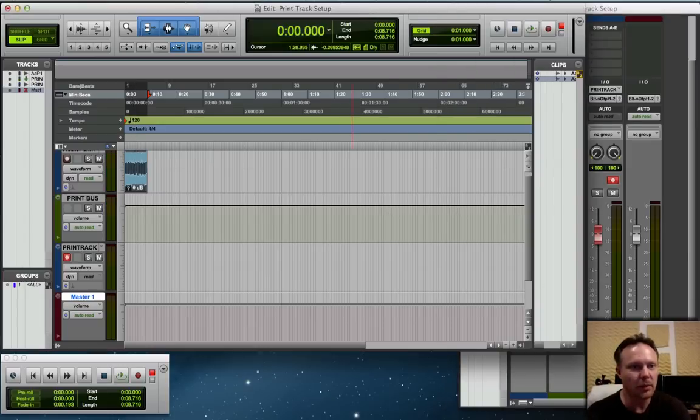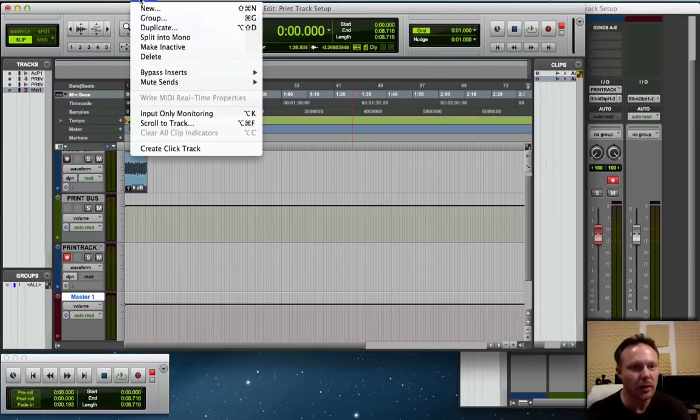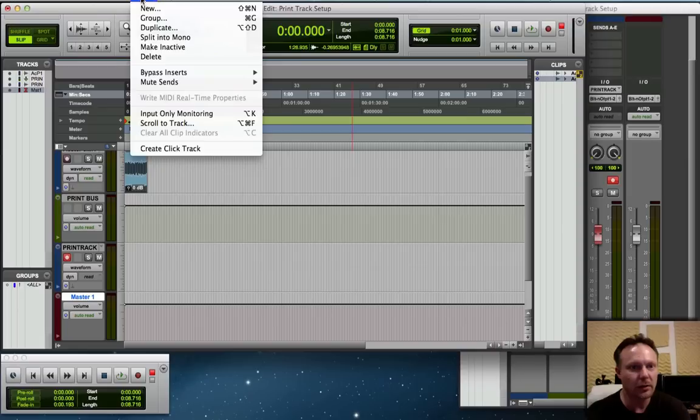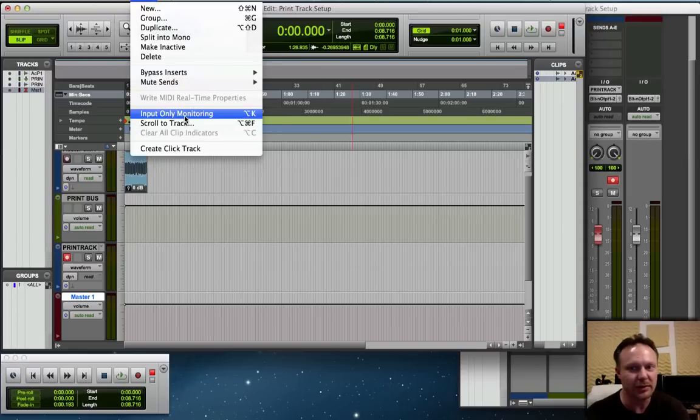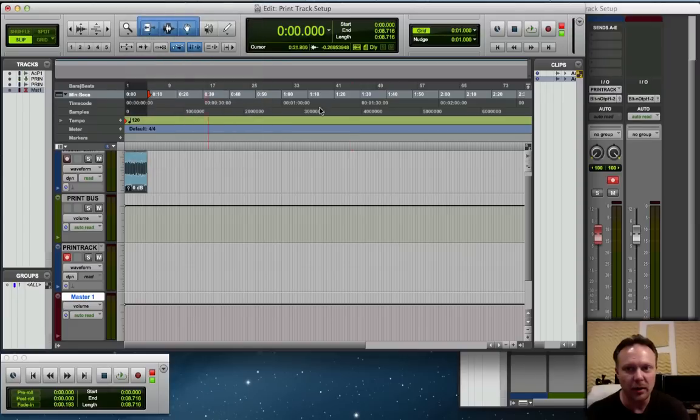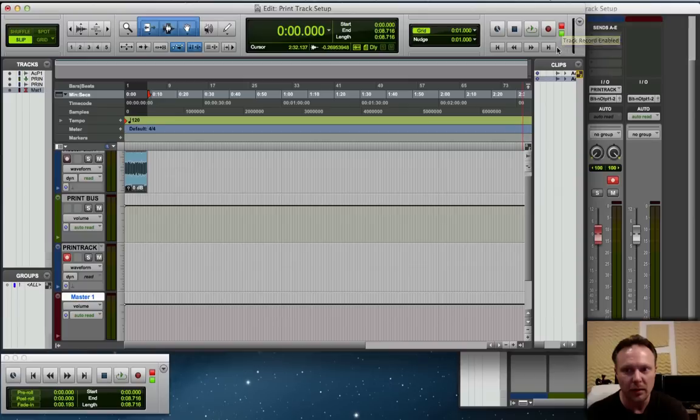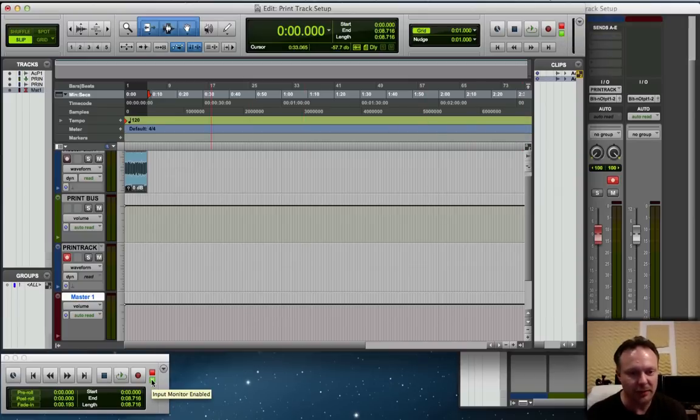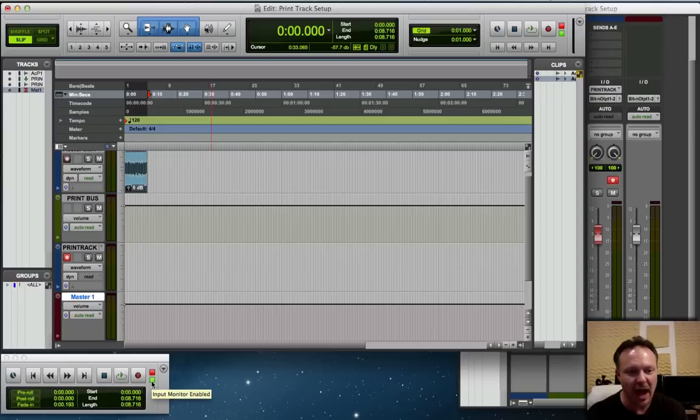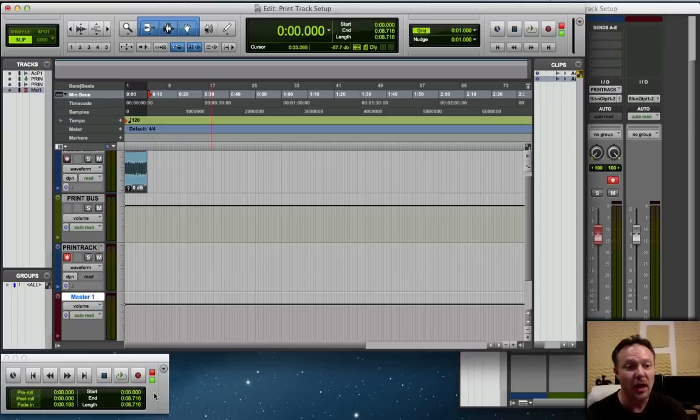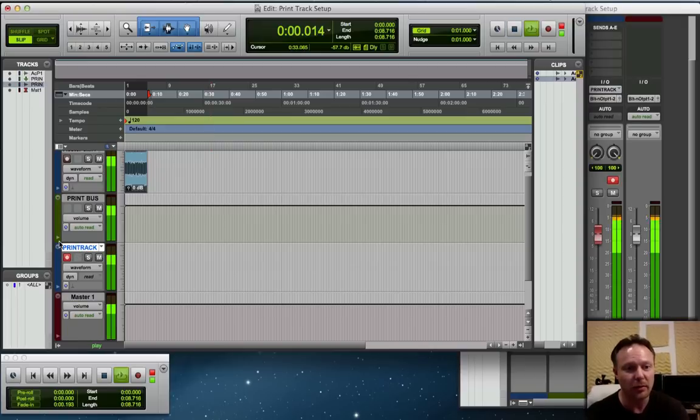So we go to Track, Input Only Monitoring. This is key: Input Only Monitoring. You will see a green light come on underneath of the track record enabled light. You'll also see it down here. This green light is very important. Input monitoring enabled allows you to hear the audio when you are not recording but you do have the audio track enabled.